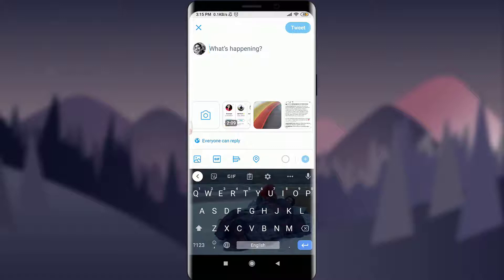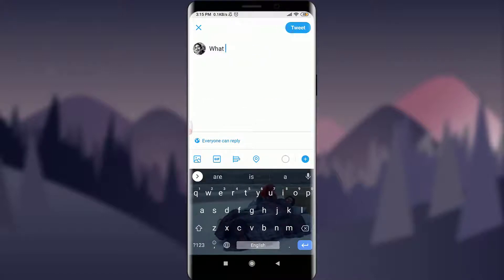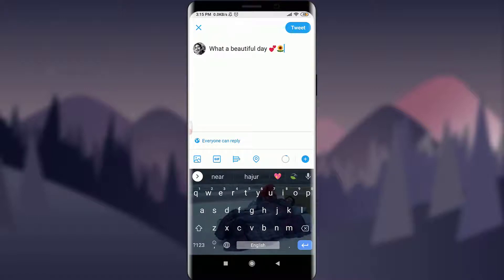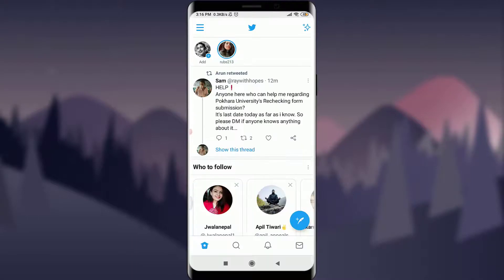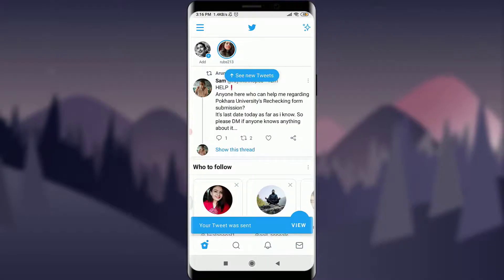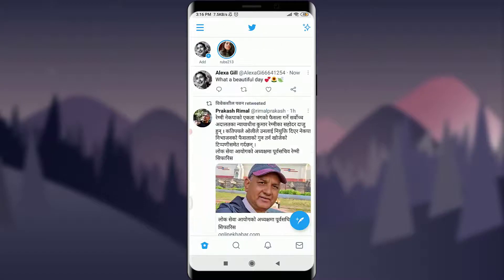I'll show you how to do it with sentences first. Let me write what's happening. I'm going to use some beautiful images as well. If you're okay with it, you can tap on the Tweet option which is present on the top right corner of the screen. Then you can scroll down and view it — you can see at the very top of the screen there is the tweet posted.